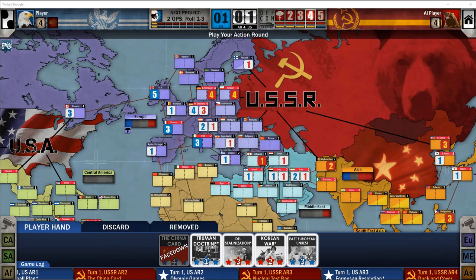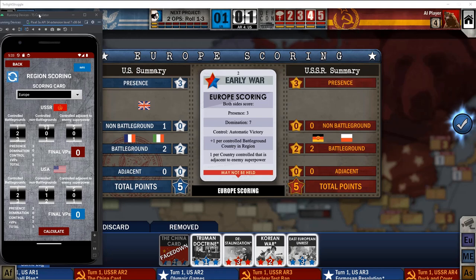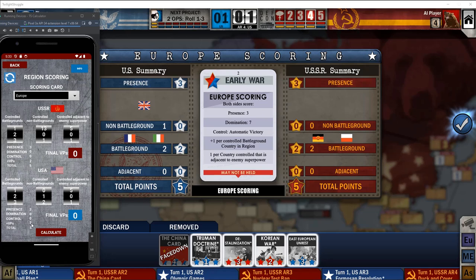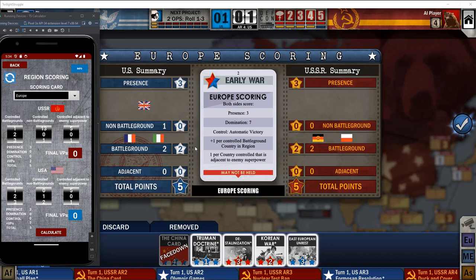For the USA, we have two controlled battlegrounds — France and Italy — and one controlled non-battleground, which is the UK. We don't have any control adjacent to the enemy superpower, the USSR. Let's calculate this. It says we are even. In the app: USA has presence and two battlegrounds plus one non-battleground, giving two extra VPs, for a total of five points. USSR also has presence and two battlegrounds, totaling five points. So we are even.